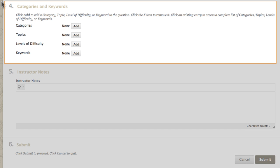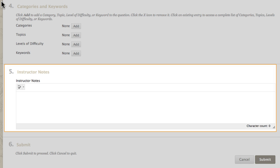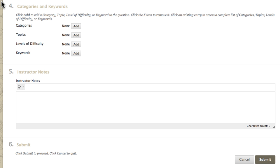Categories and keywords are used to add metadata to the question to help you locate it later in the question finder. You can also add instructor notes. Submit to finish creating the question.